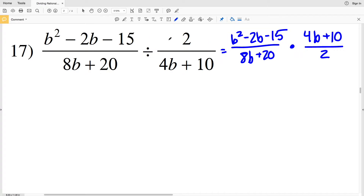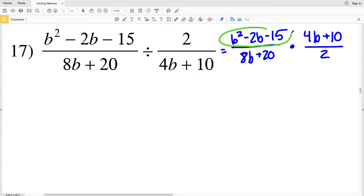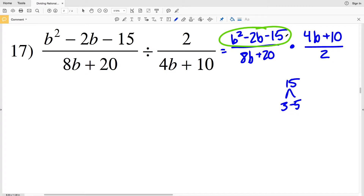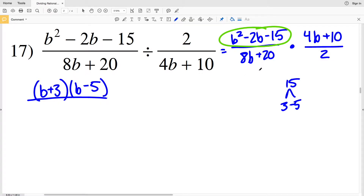You can see that I flipped that fraction and multiplied as opposed to dividing — these separate expressions are equivalent. Now let's simplify, starting by simplifying the numerator of my first fraction. I'll see what two numbers multiply to give me negative 15 and add to give me negative 2. The factors of 15 that will work are 3 and 5, where the 5 is negative: 3 times negative 5 is negative 15 and 3 minus 5 is negative 2. Rewriting that quadratic in factored form as (B + 3)(B − 5), that's all over 8B + 20. For 8B + 20 I'm going to pull out a 4 from each of the terms.